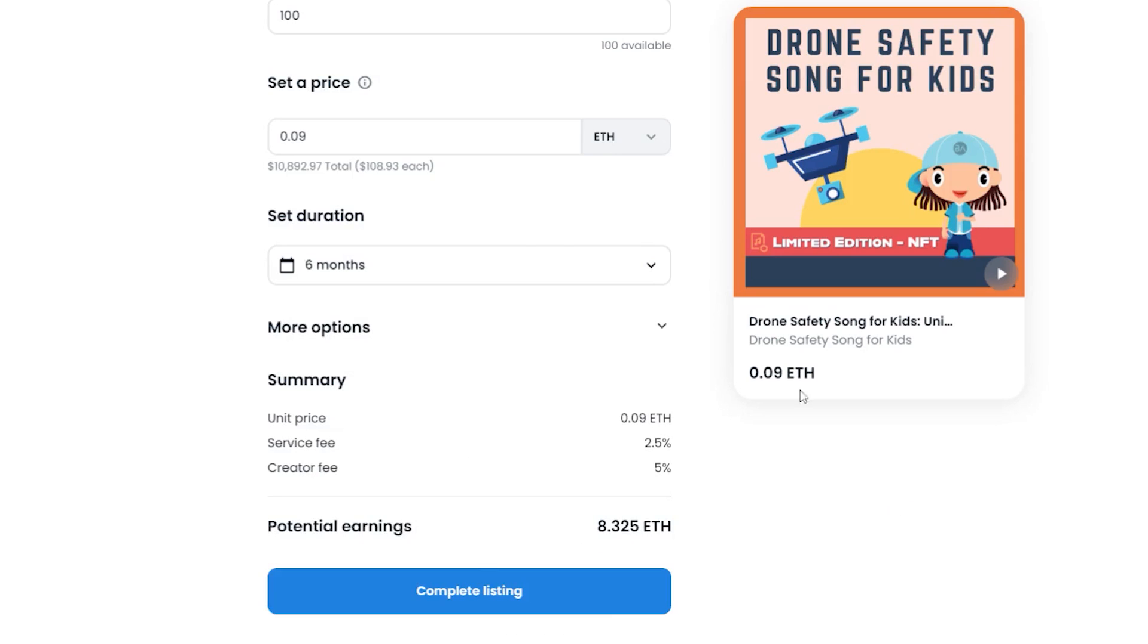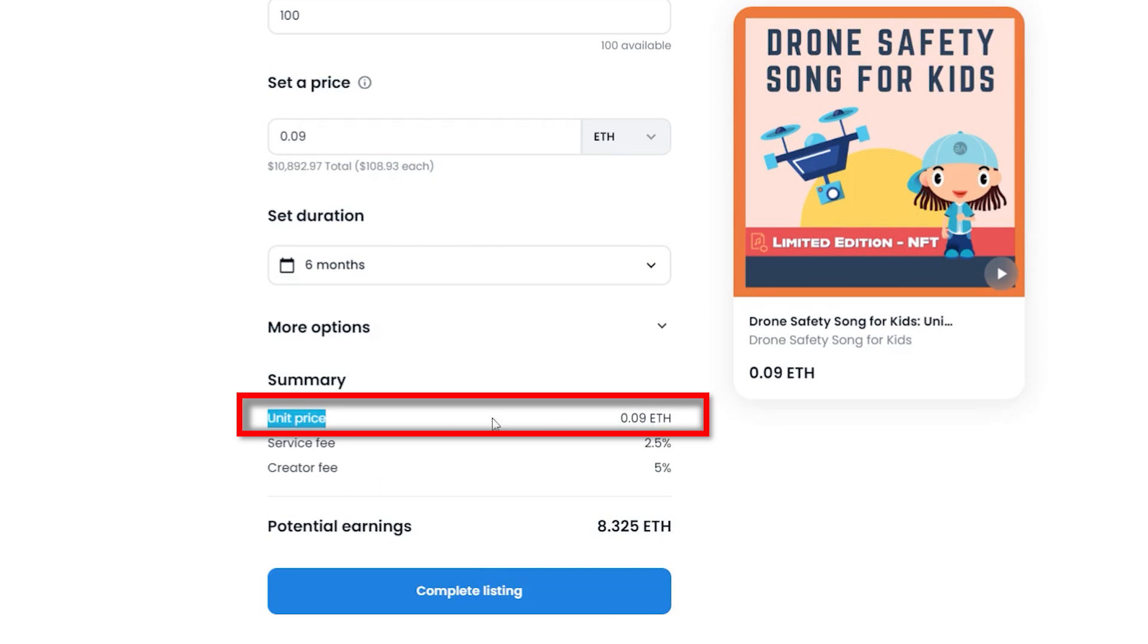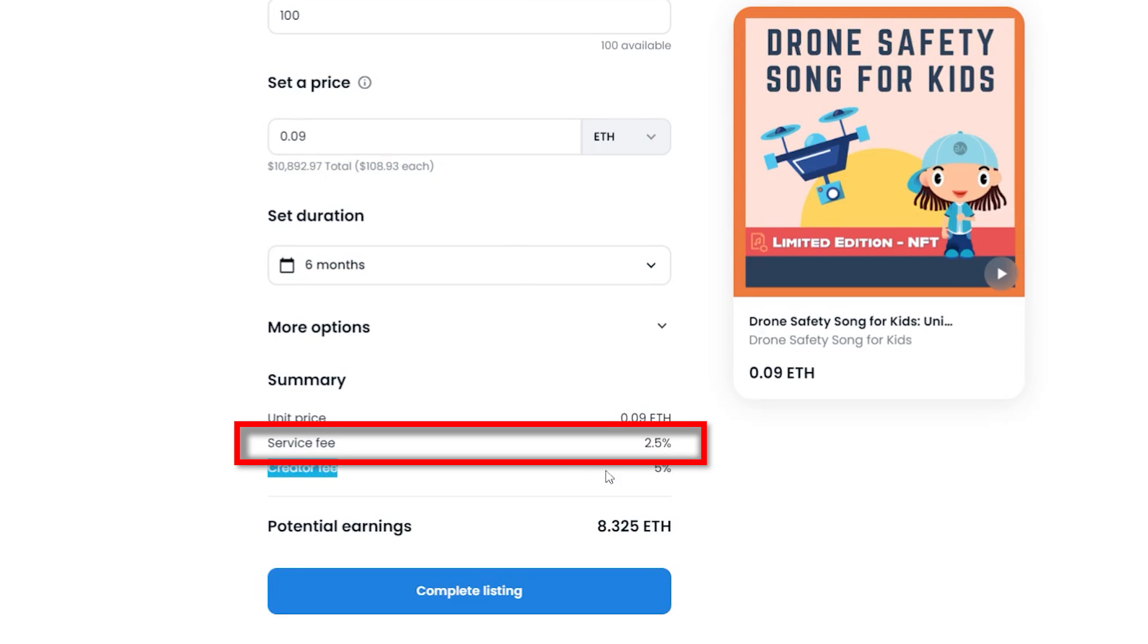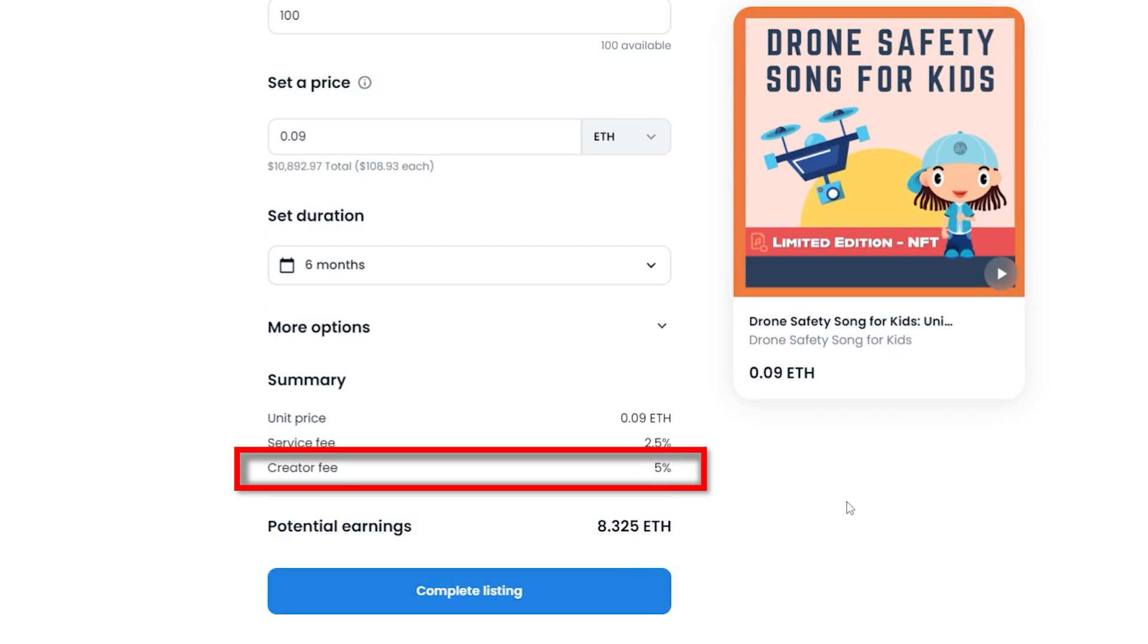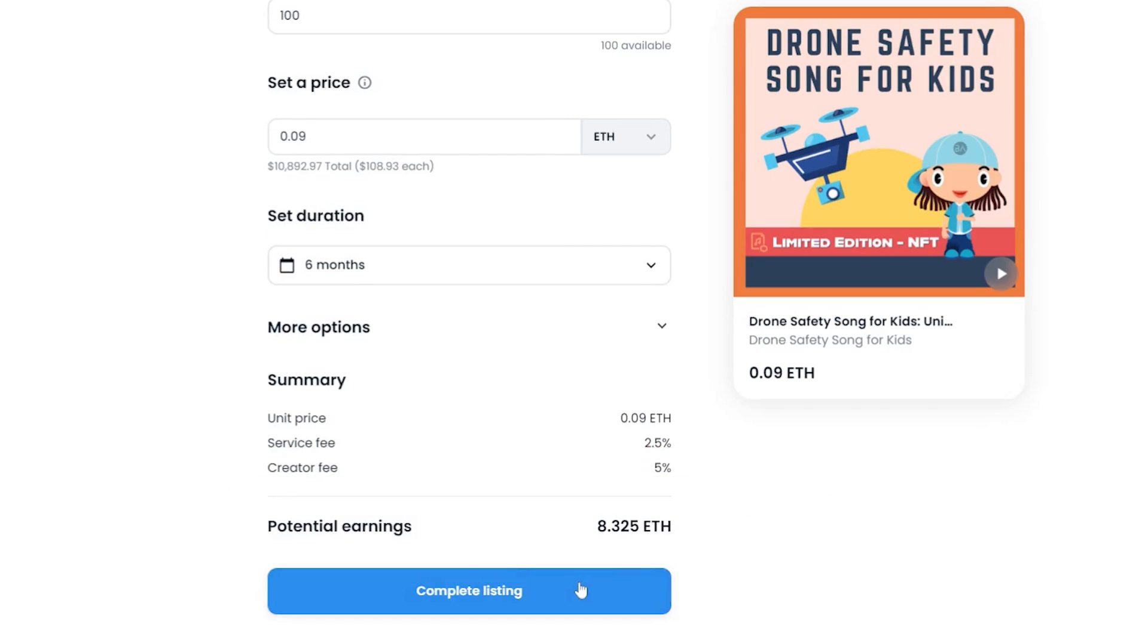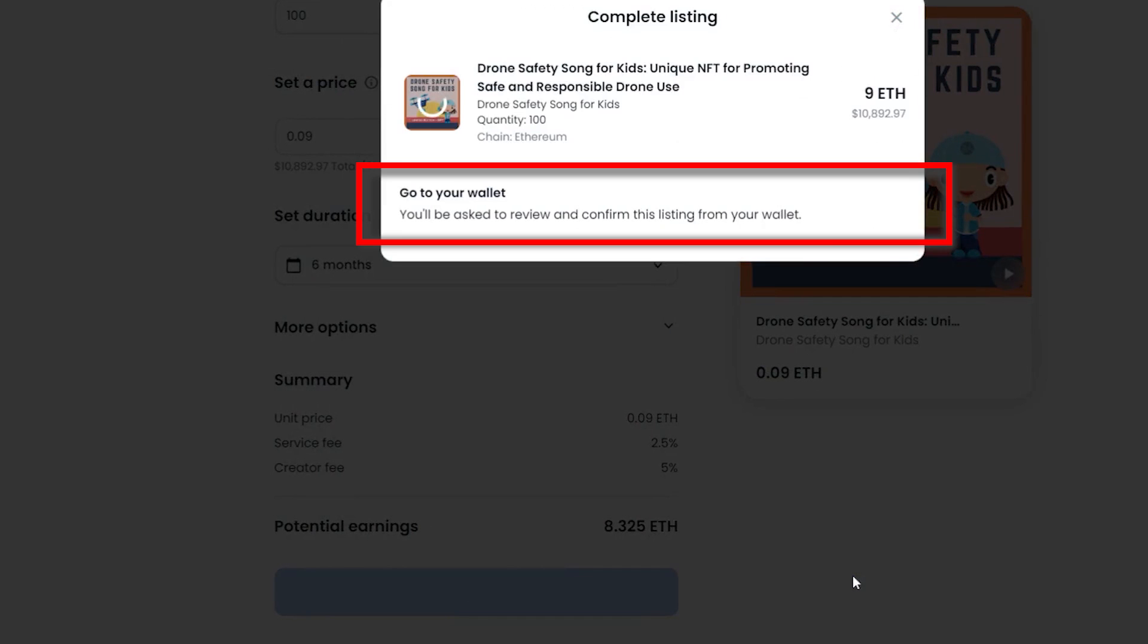The final section is to review the summary. Unit price is how much I'm charged per mint, 0.09 Ethereum. Service fee is the OpenSea charge when the item is sold. And the creator fee is what I receive when the NFT is sold by other investors. Once you're happy with the figures, click on complete listing to sign the contract with your wallet.